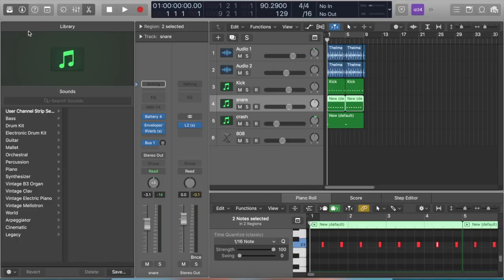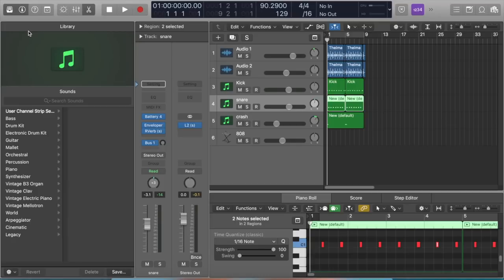The first step to making your beats louder is to have this little plugin. It's called L2 by Waves. I'll pull it up right here.